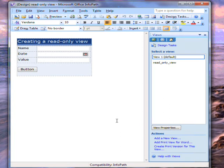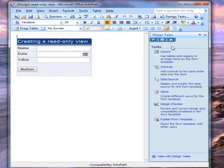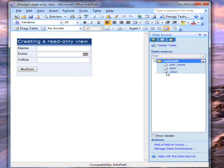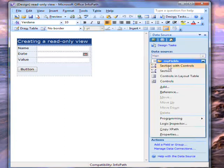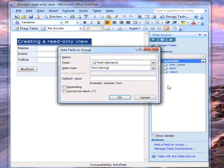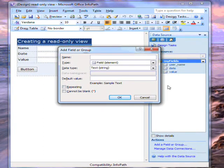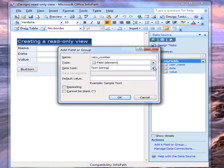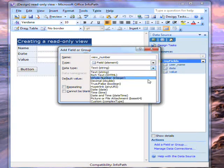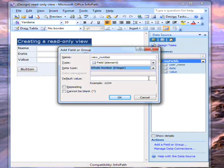What I'm going to do is add a field to the schema of this form. I'm going to add it here in the data source menu. This means that the field is there in the form, but it's not visible in either view. I'll name this field ViewNumber, set the type to be an integer, and give it a default value of 1.